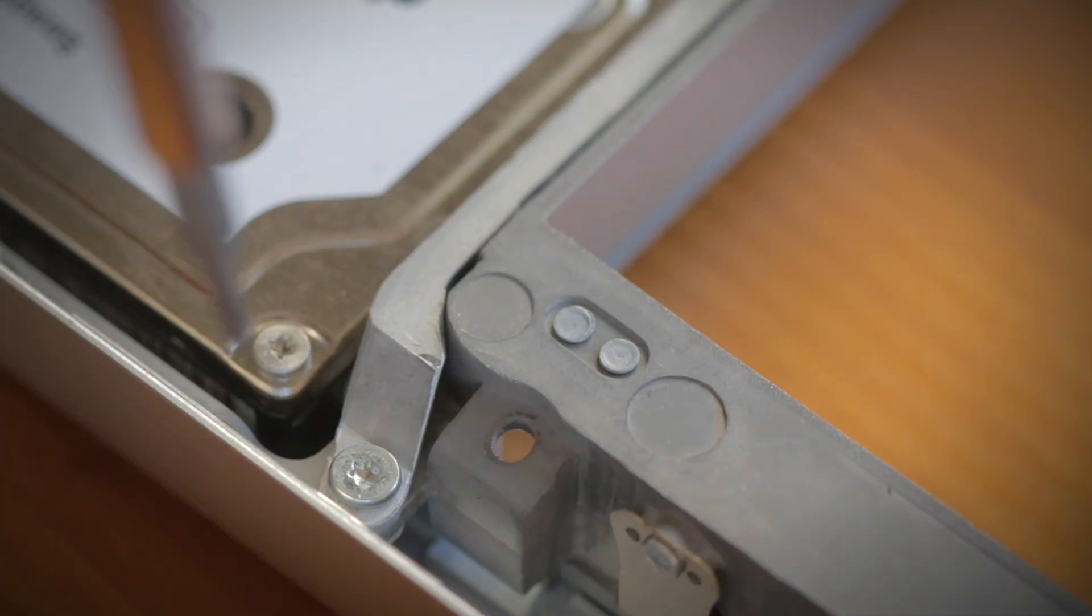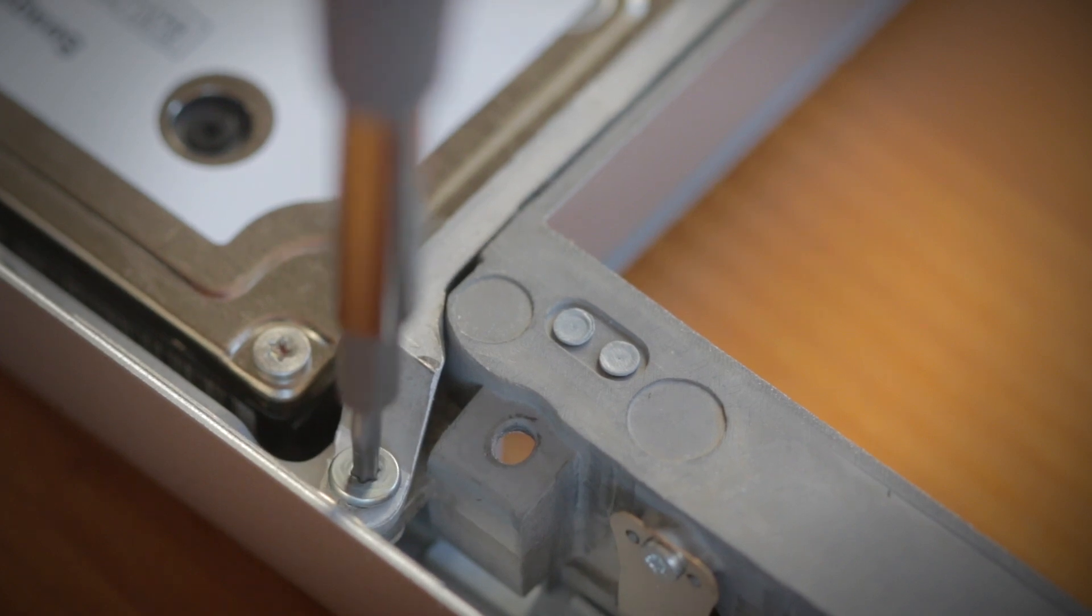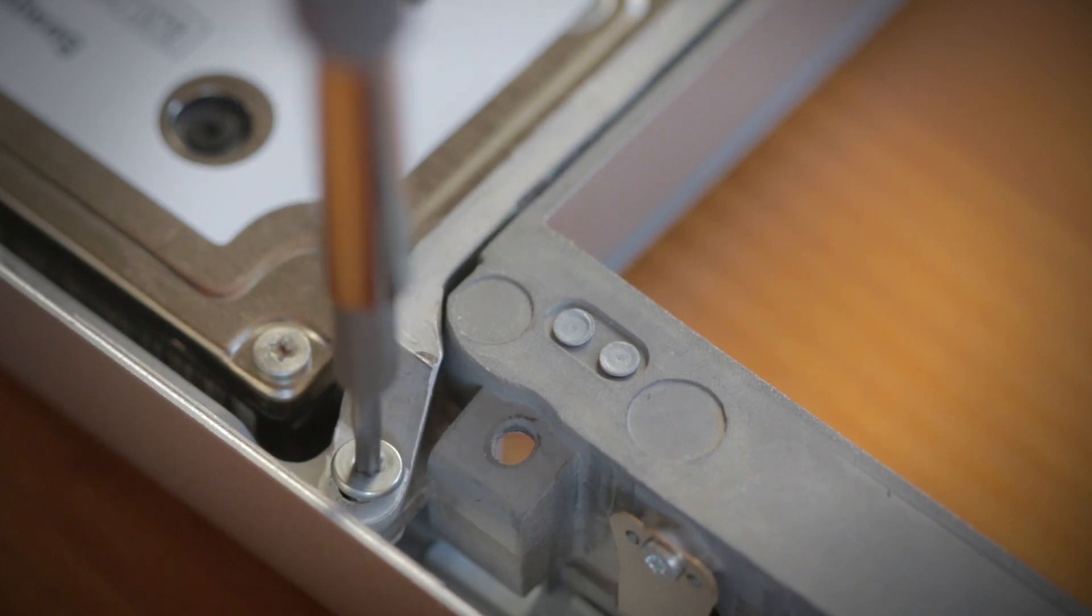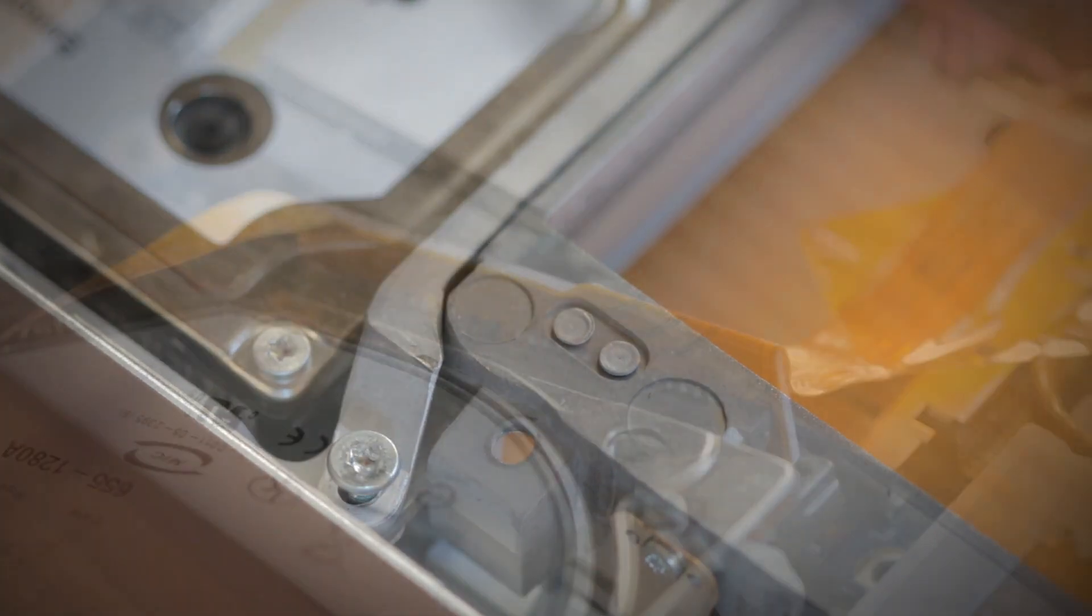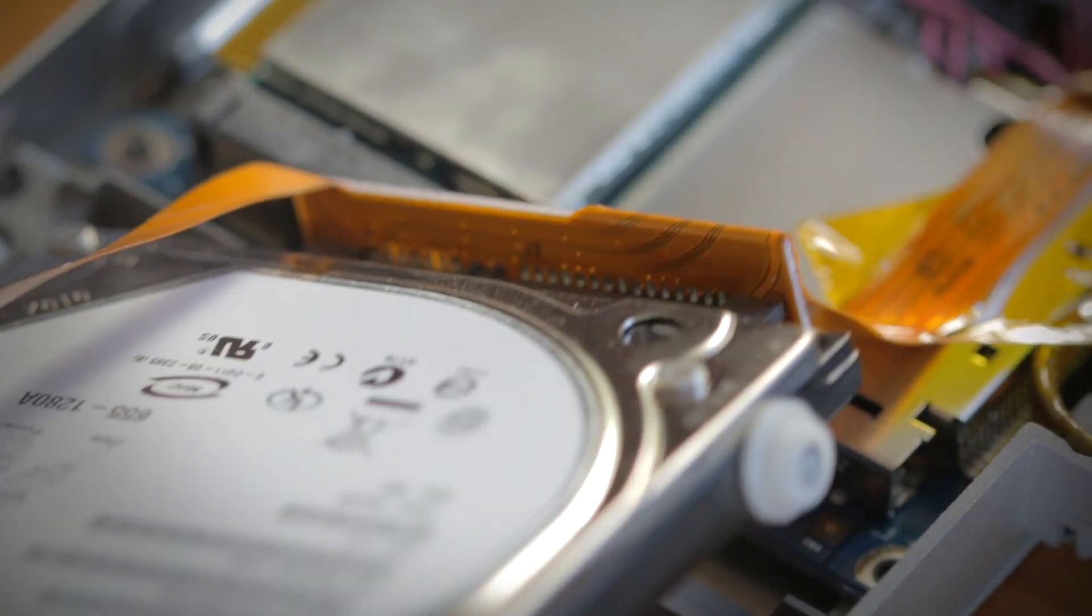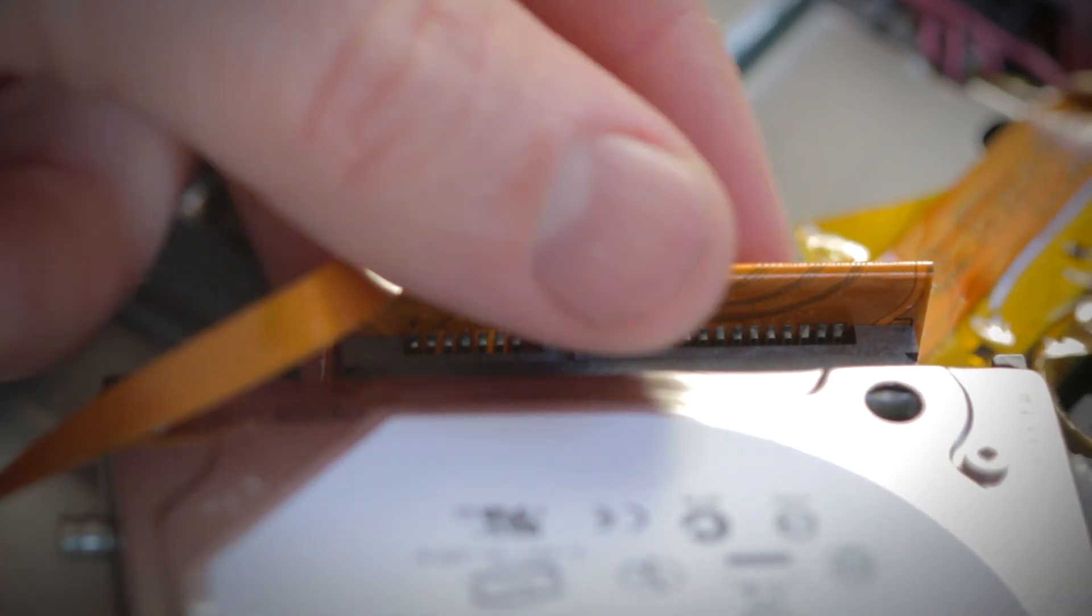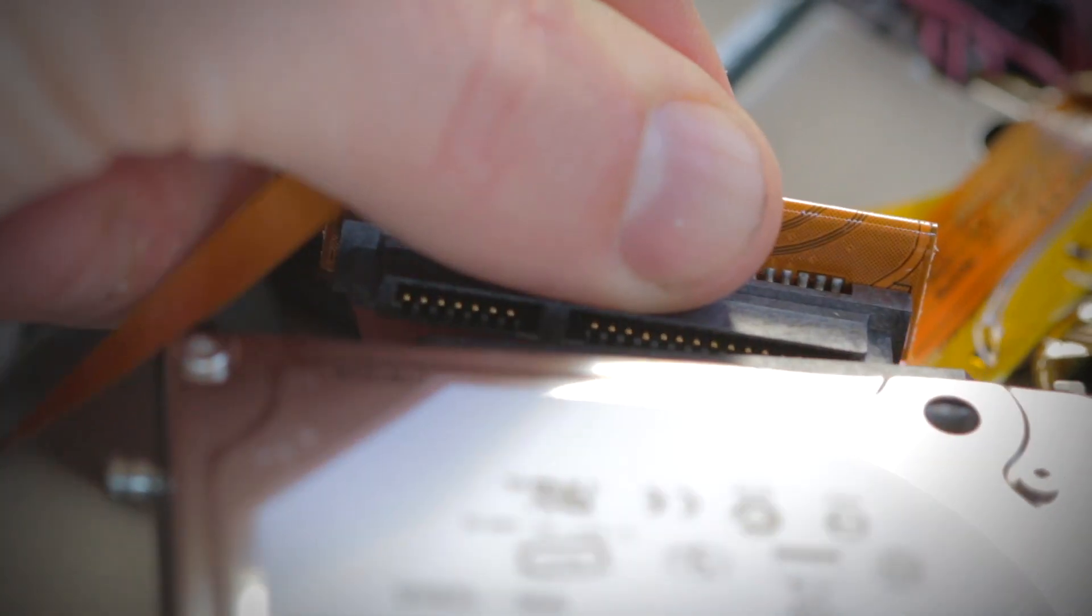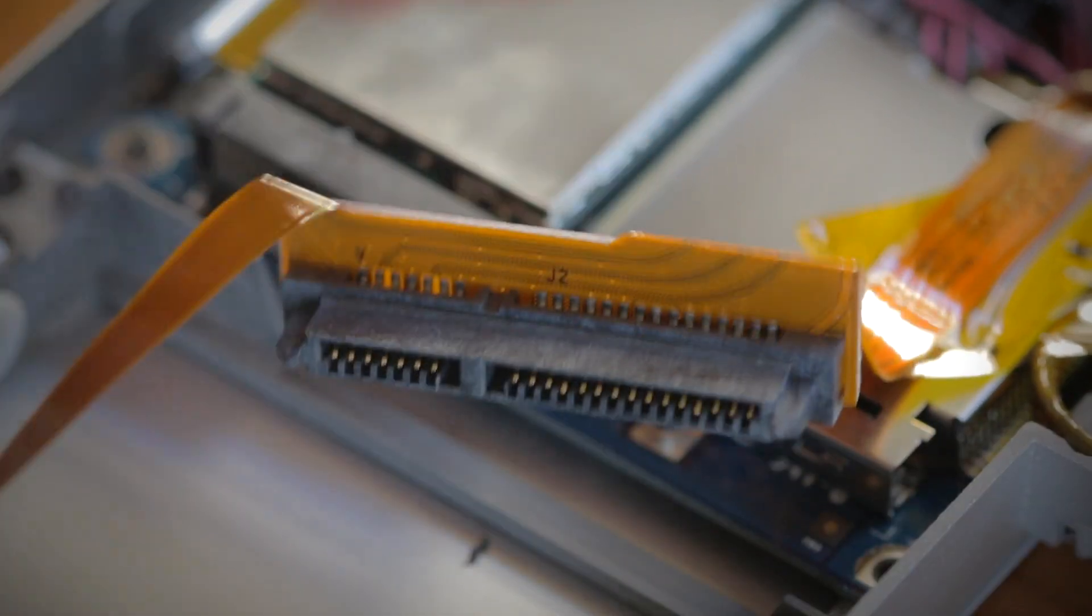Now carefully remove the old hard drive by removing the screws and any supporting brackets holding the drive in place. Then, disconnect the SATA and power connector or cable, usually by sliding the drive away from the connection and set it aside.